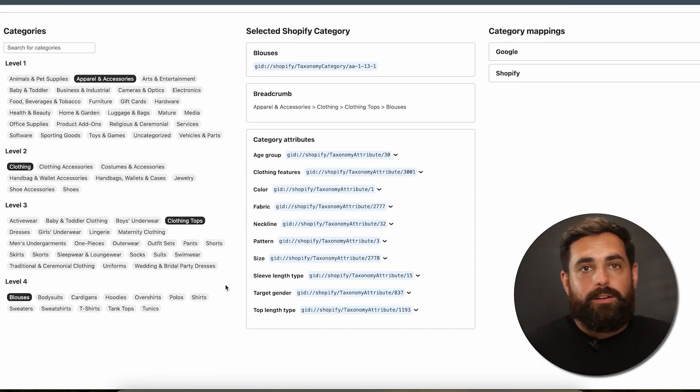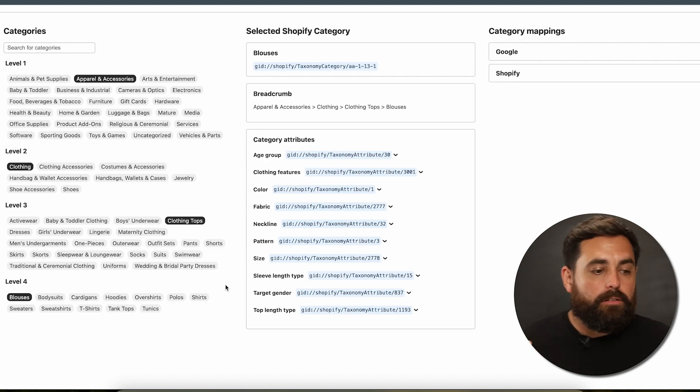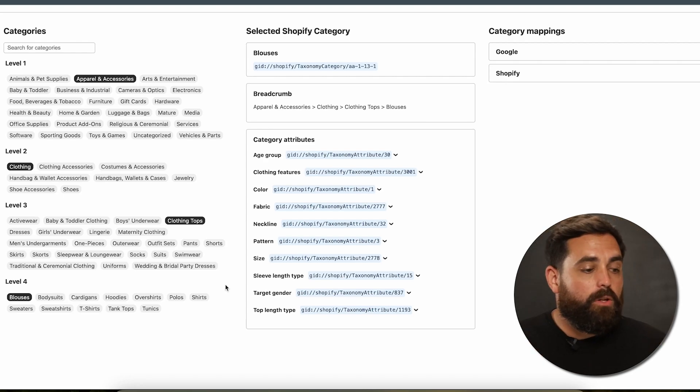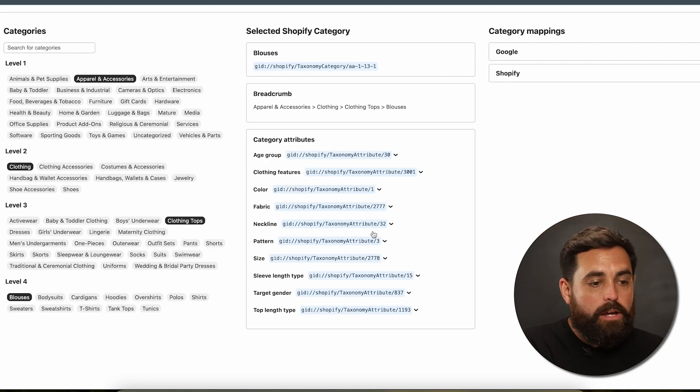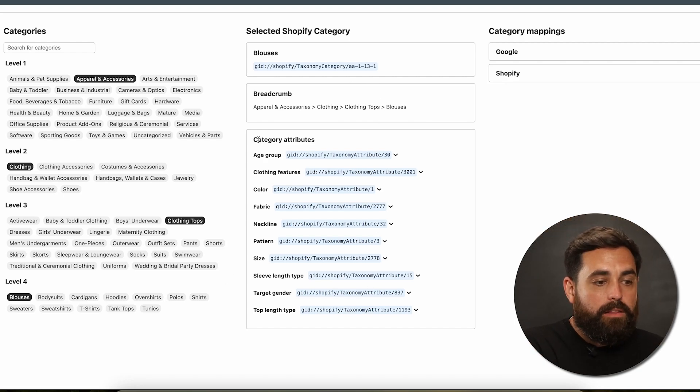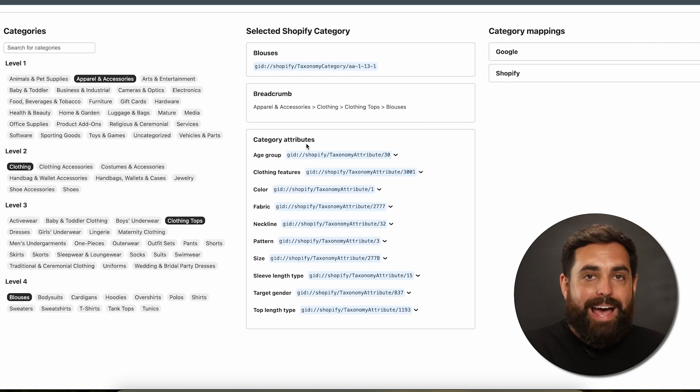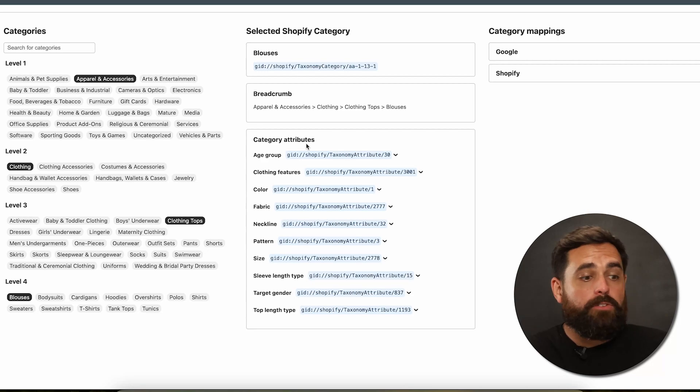And then from the clothing top, let's say that it's an actual blouse. So now we've categorized this particular product. It's a clothing top, it's a blouse.